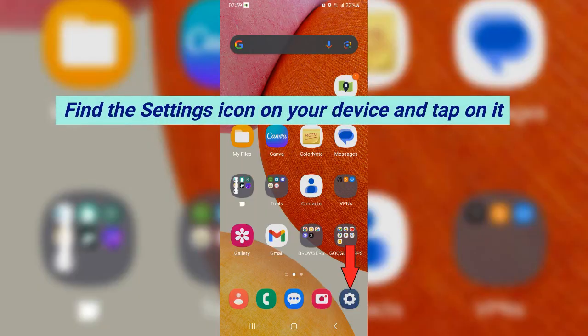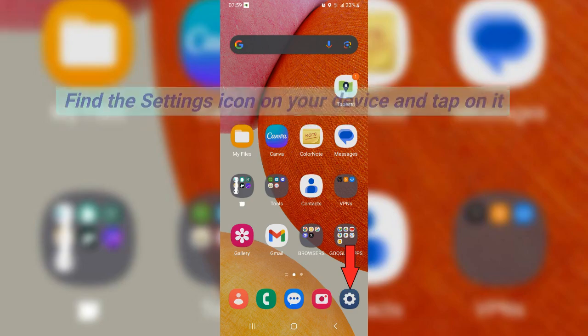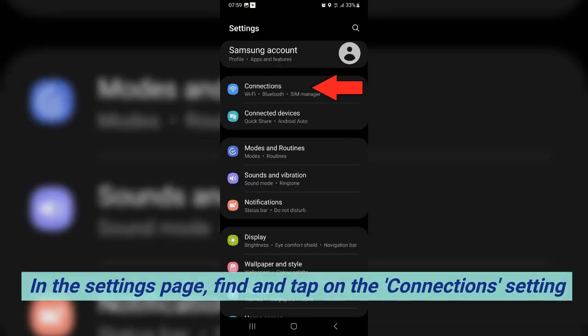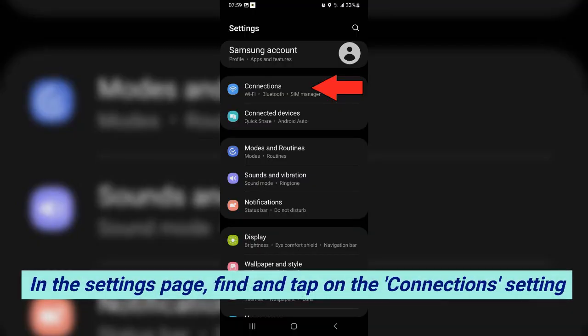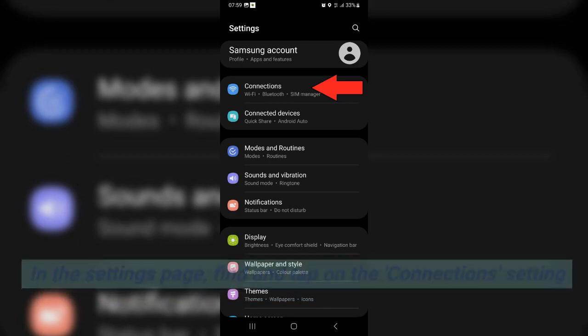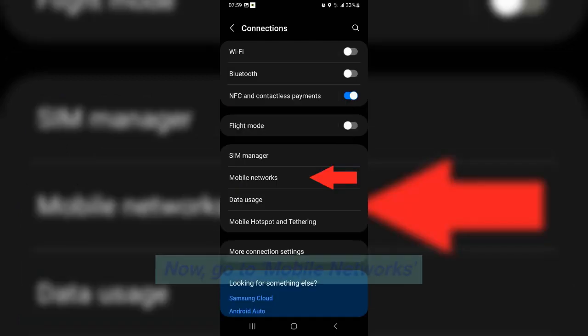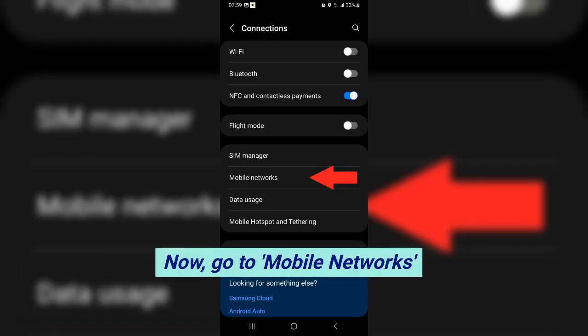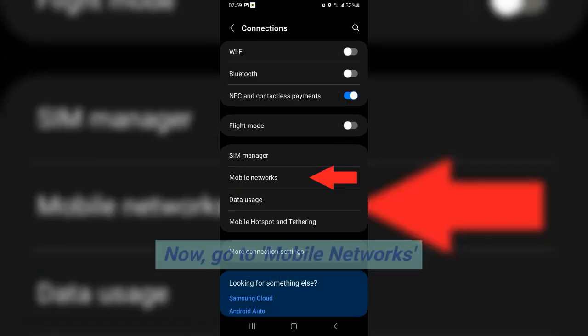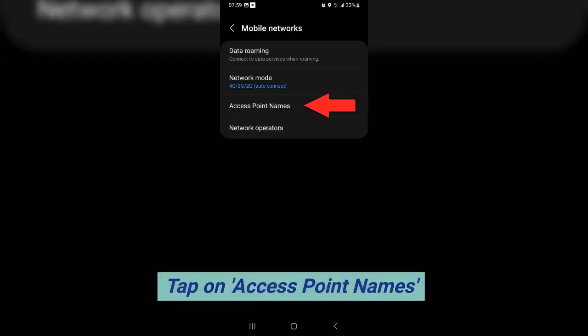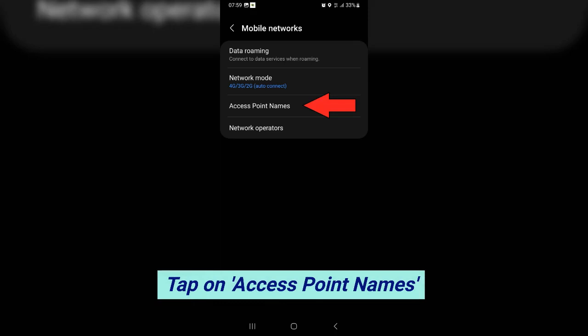Find the settings icon on your device and tap on it. In the settings page, find and tap on the connections setting. Now go to mobile networks, then tap on access point names.